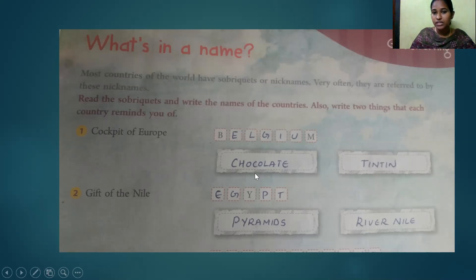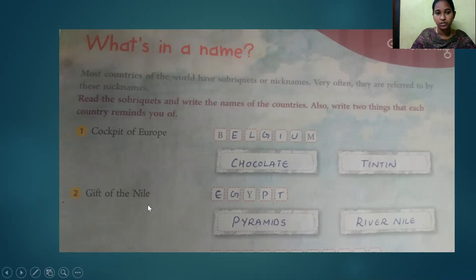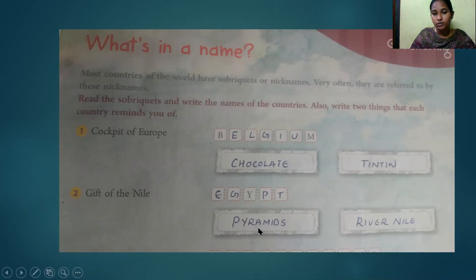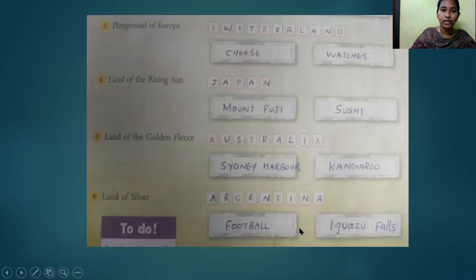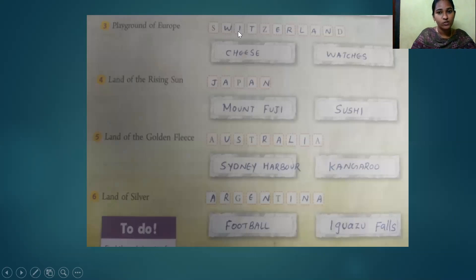Two famous things associated with Belgium are chocolate and Tintin the cartoon character. The 'Gift of the Nile' is Egypt. Two famous things associated with Egypt are the pyramids and the River Nile. The 'Playground of Europe' is Switzerland.